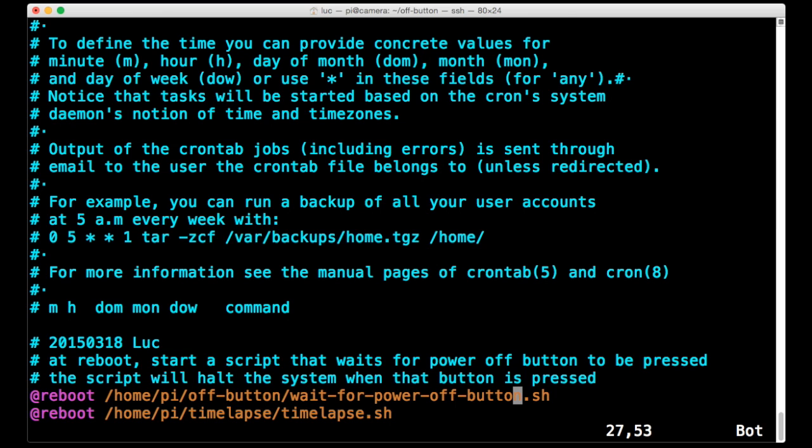That way that script is started when the machine is booted up. It will just continue to run there in the background, locked in that little Python code, until such time as the button is pressed for 2 seconds in total. And then it will commence the shutdown.